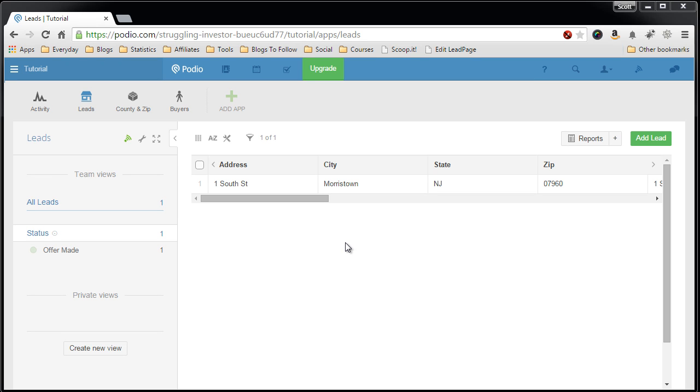Now let's create the pursue app. To do this you log into your Podio account, go into your workspace and add app, create your own custom app.